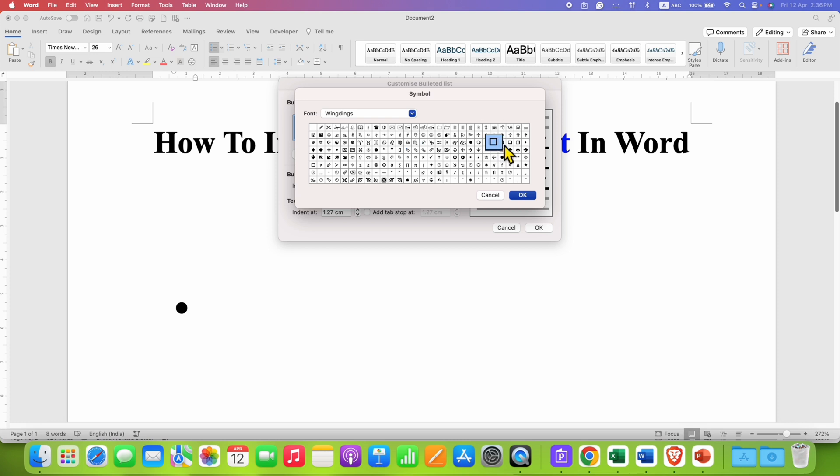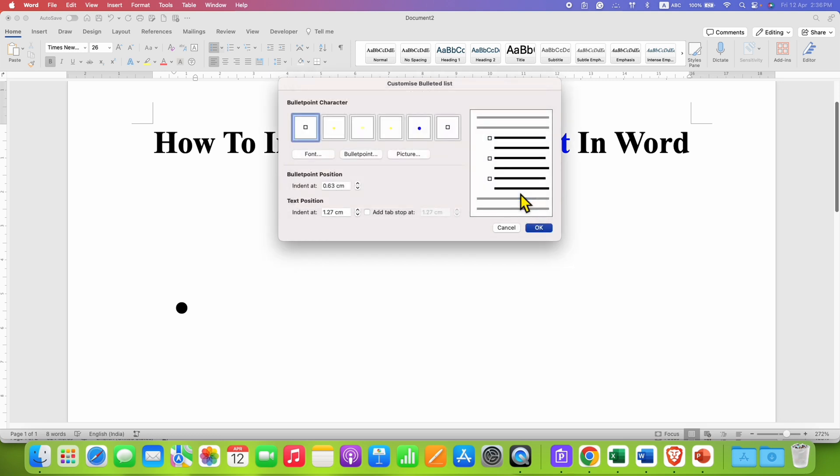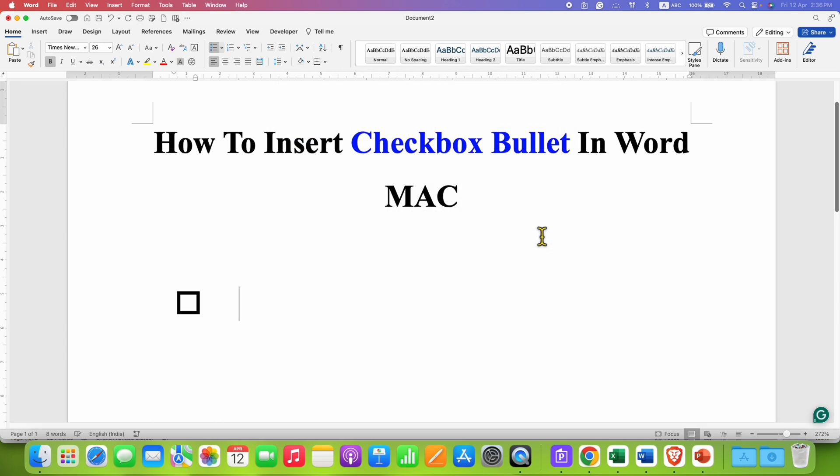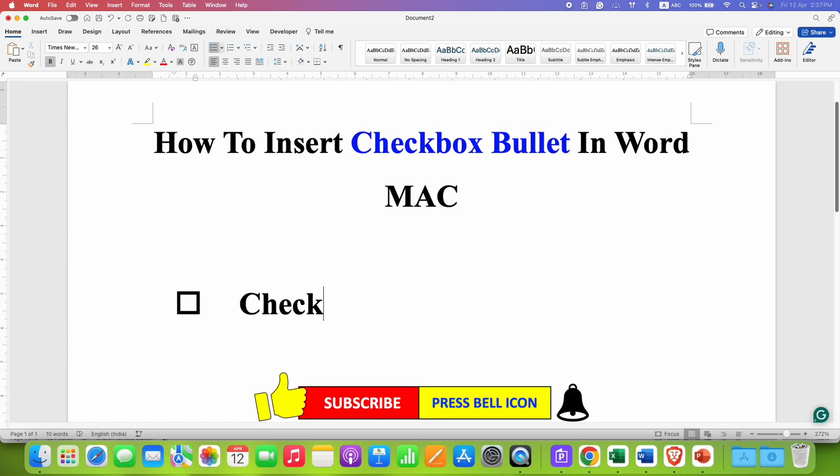You can select any checkbox of your choice. So I am selecting this one and then click on OK and then click on OK. So now you can type here whatever you want and when you press enter, you will get the checkbox again.